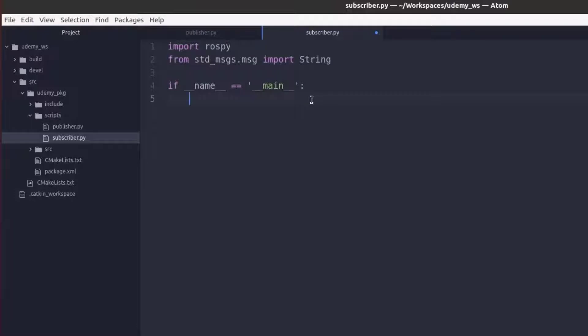We do not need to put in a try except statement since we will not be dealing with ROS interruptions or publisher rates in the script.